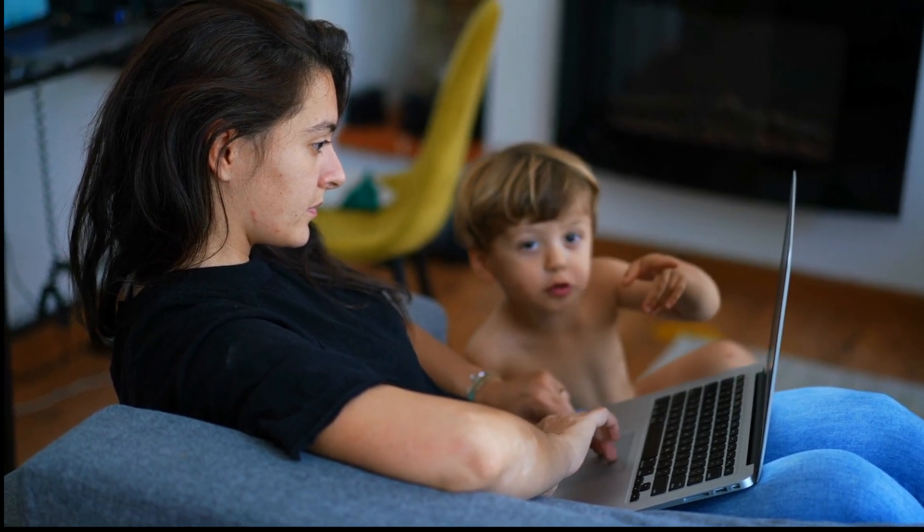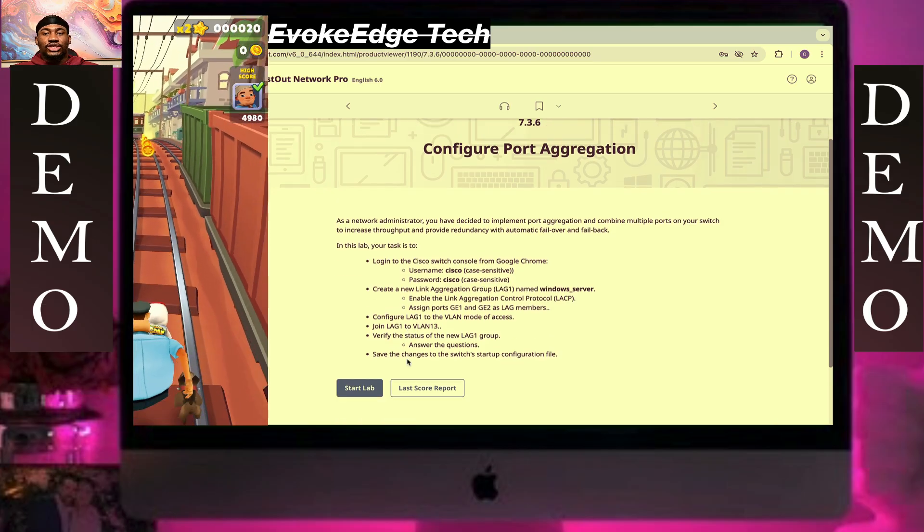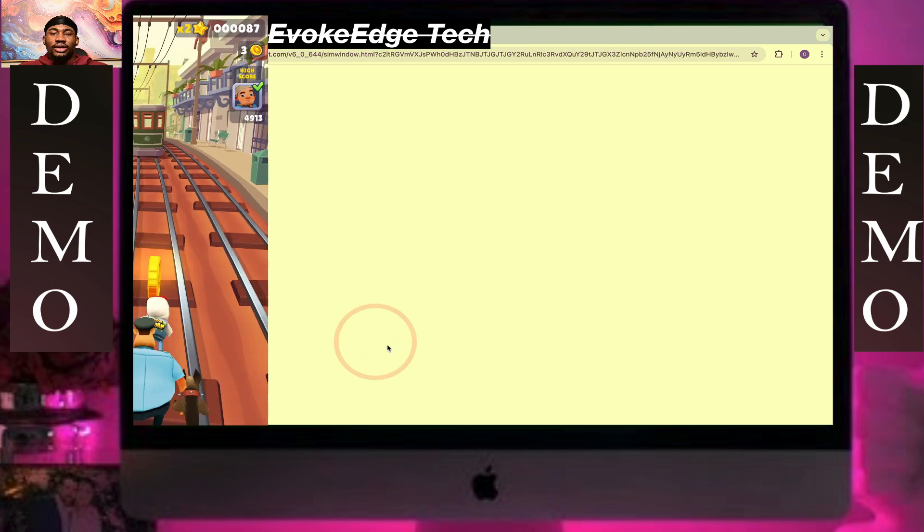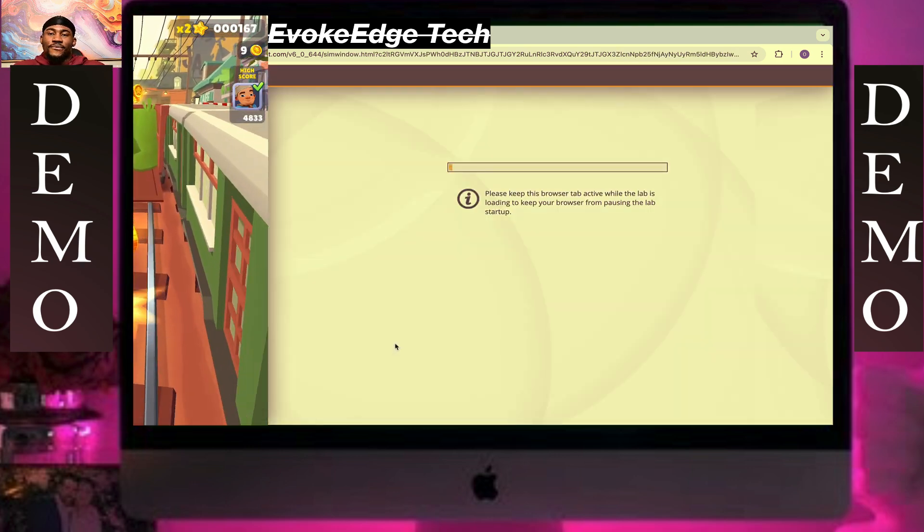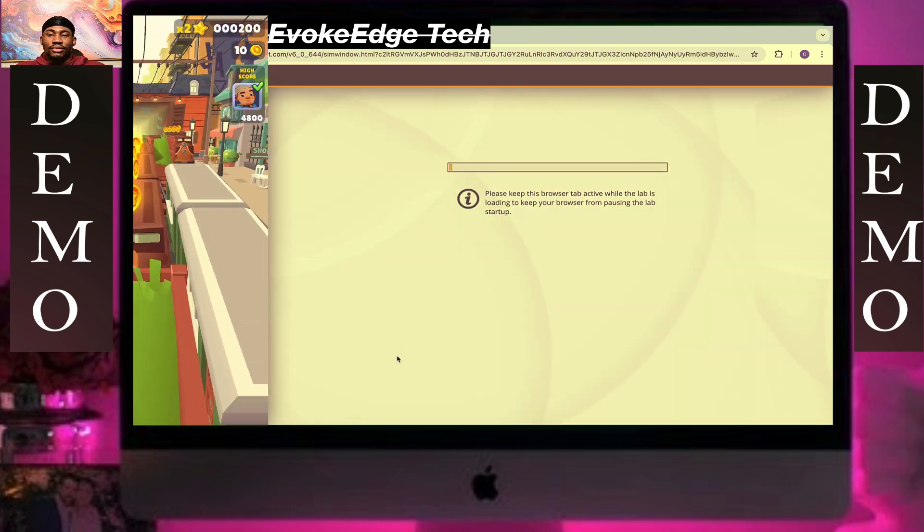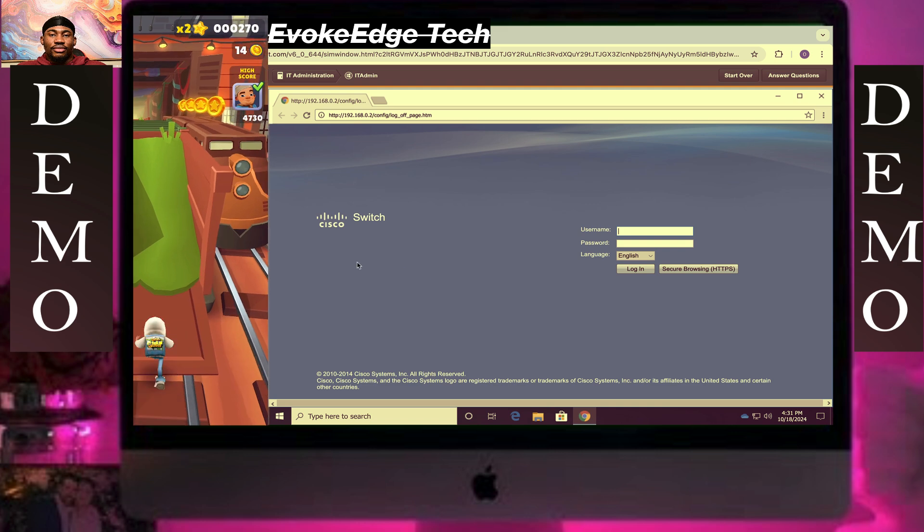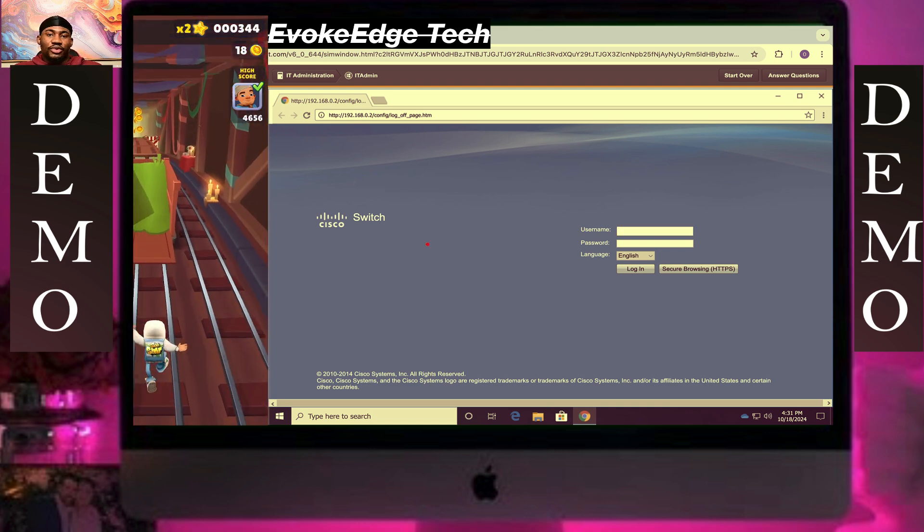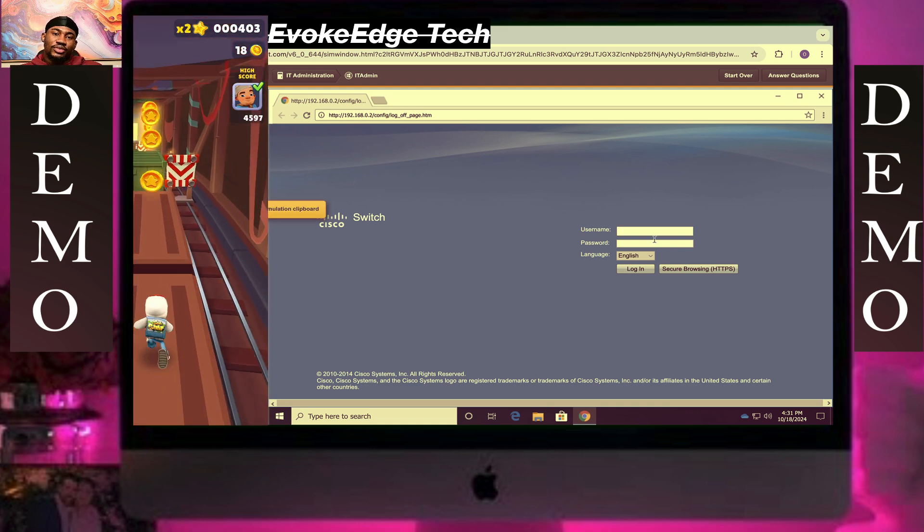Configure Ports Aggregation. Start Lab. We're gonna insert the password - Cisco Cisco.